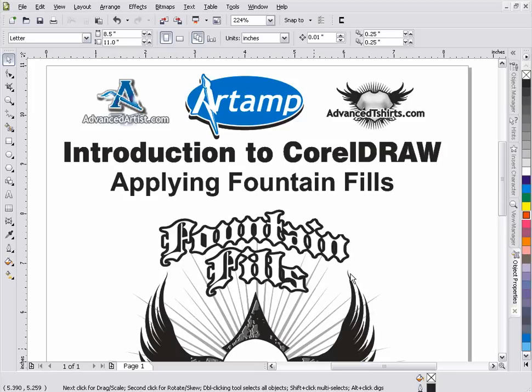A quick session on applying fountain fills in the CorelDRAW application. Fountain fills are available throughout the different versions of CorelDRAW, so this training really applies to any number of the different versions.